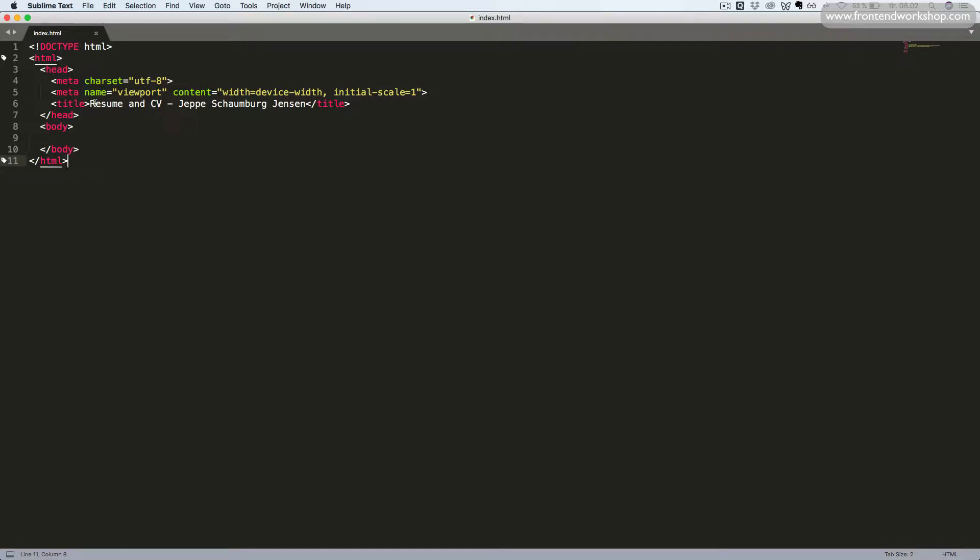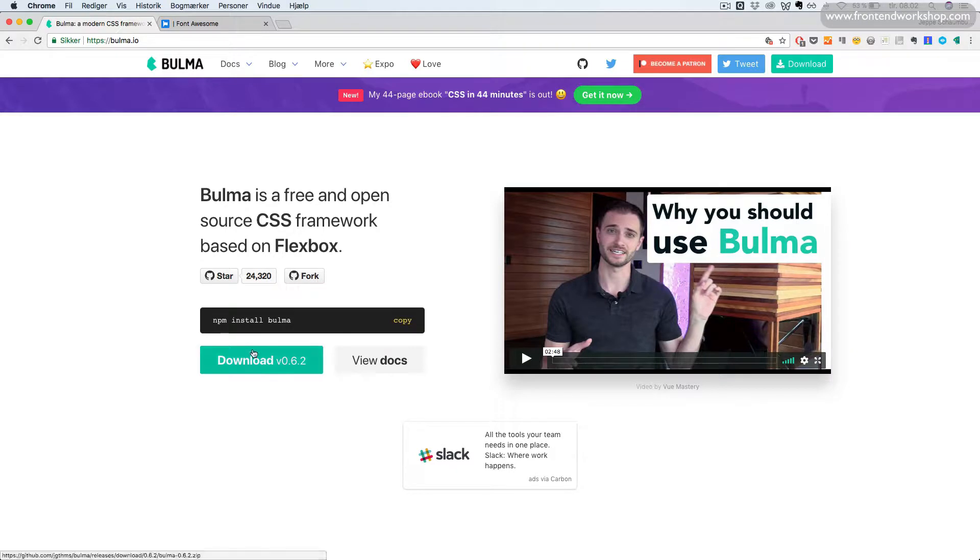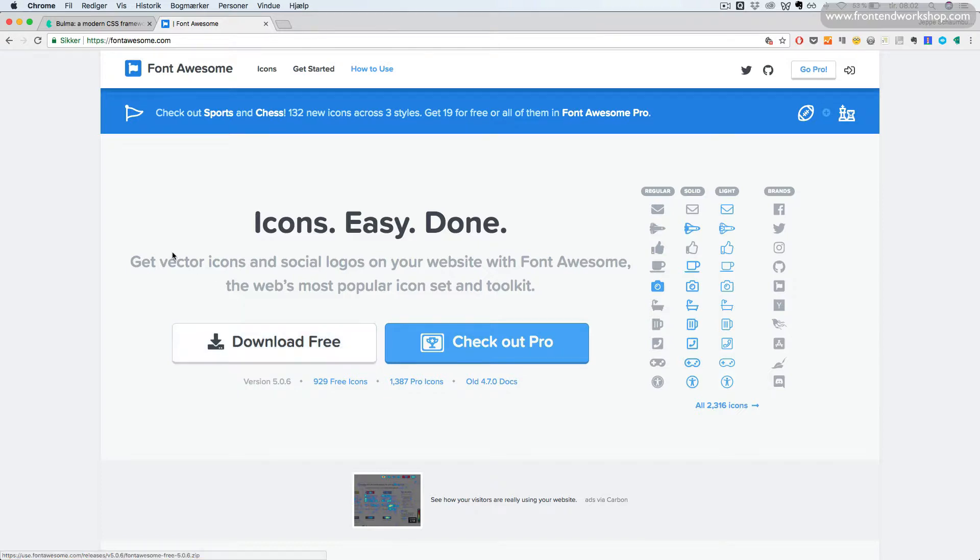Now, we want to install the Bulma framework and the Font Awesome icon framework. First, we go to the Bulma.io website and we click the download button and download this zip file. Then we will also go to the FontAwesome.com website and click the download free button to download that zip file.